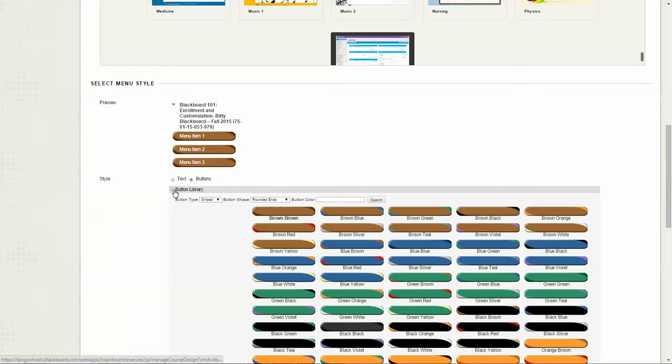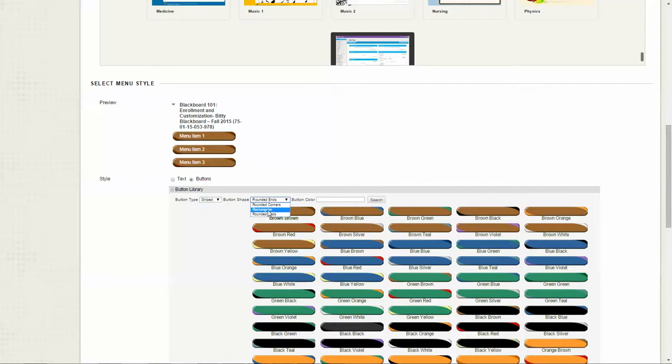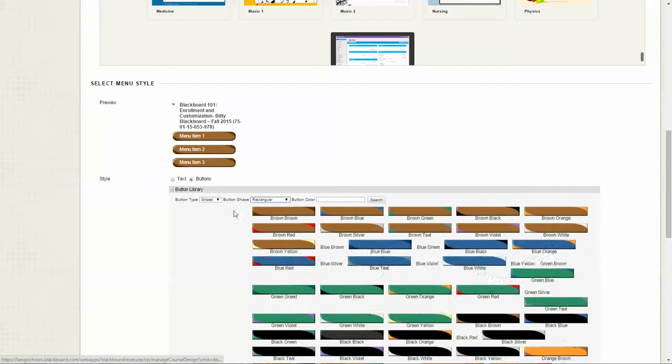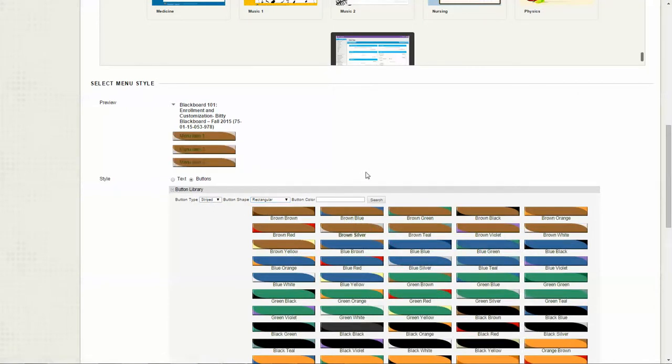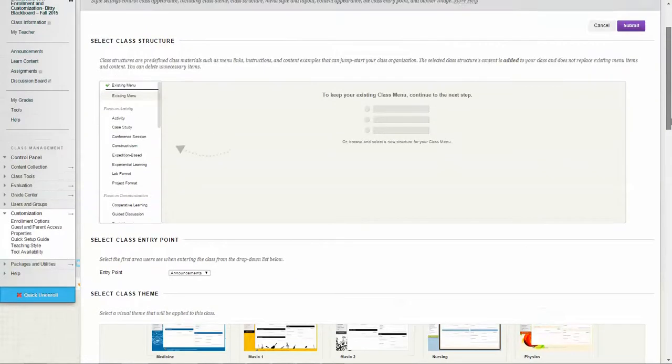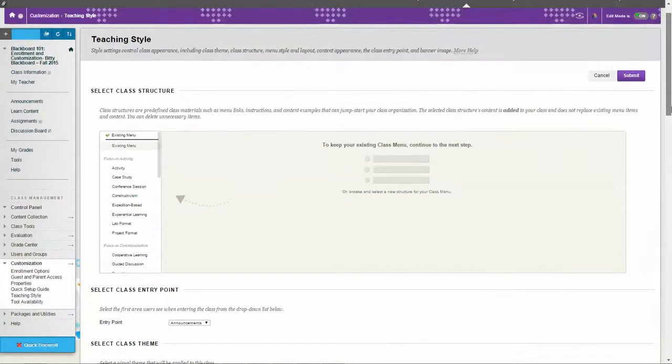In the drop down by button library there are types of buttons: pattern, solid, and striped, or they have different shapes for your buttons as well. You can choose a button that you would like to use, and once you hit submit those buttons will show up in your course menu.